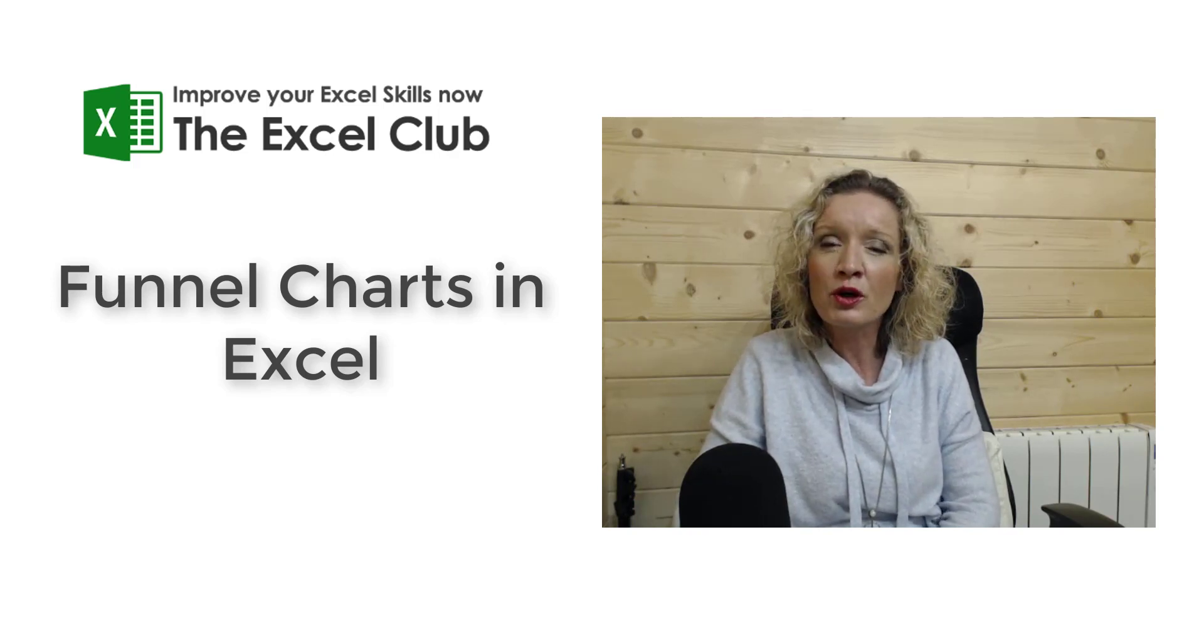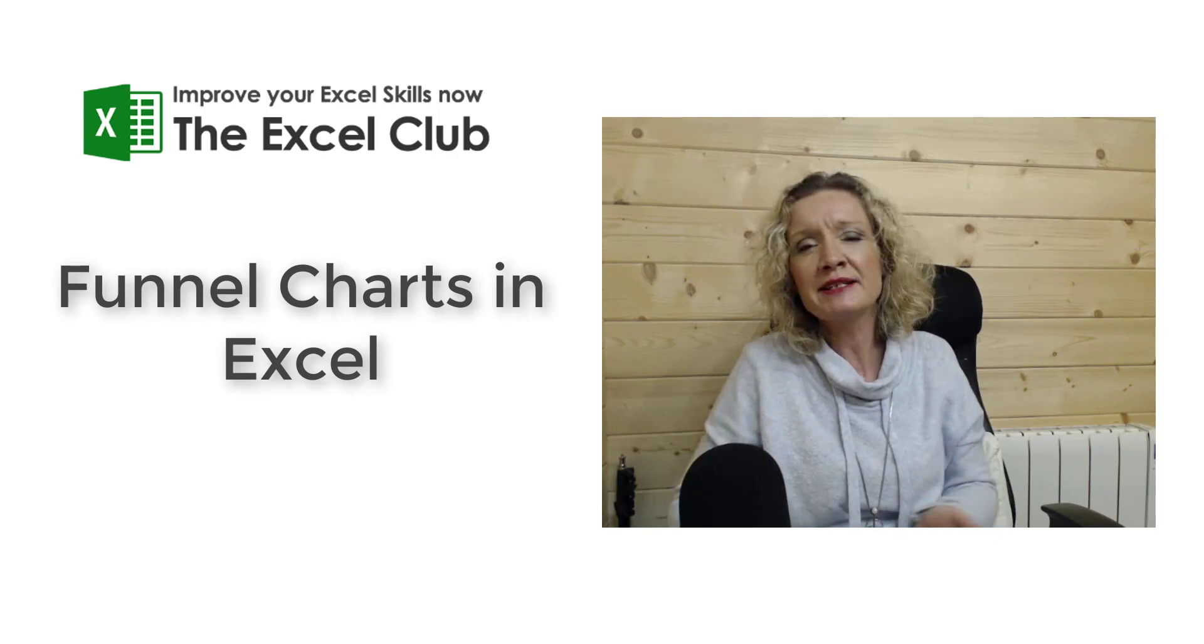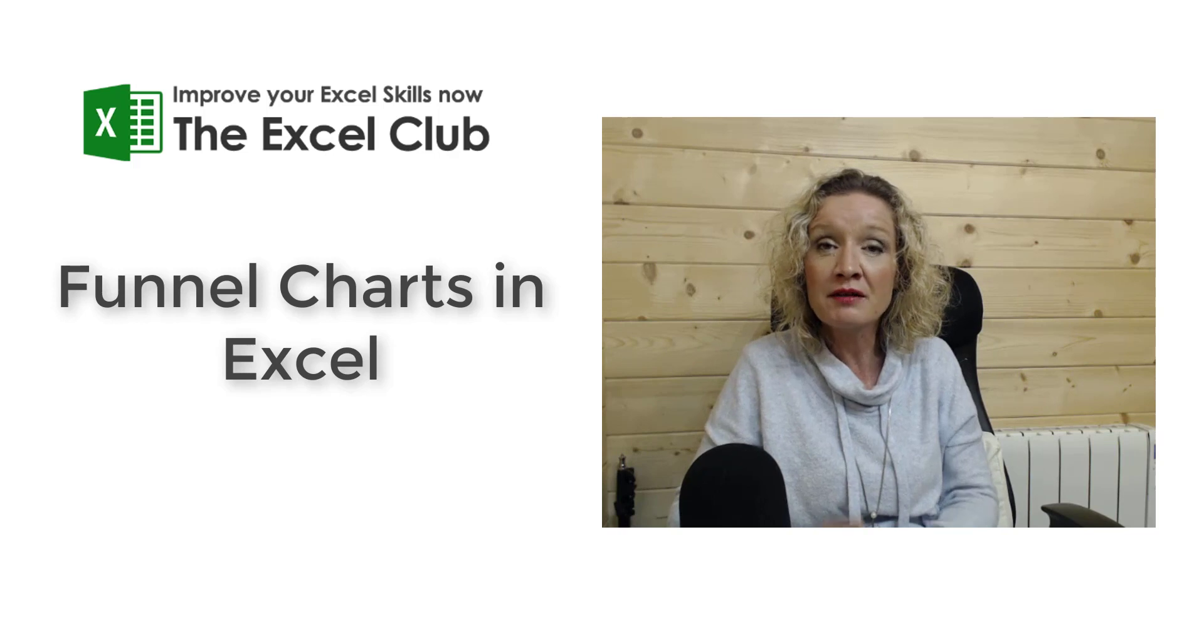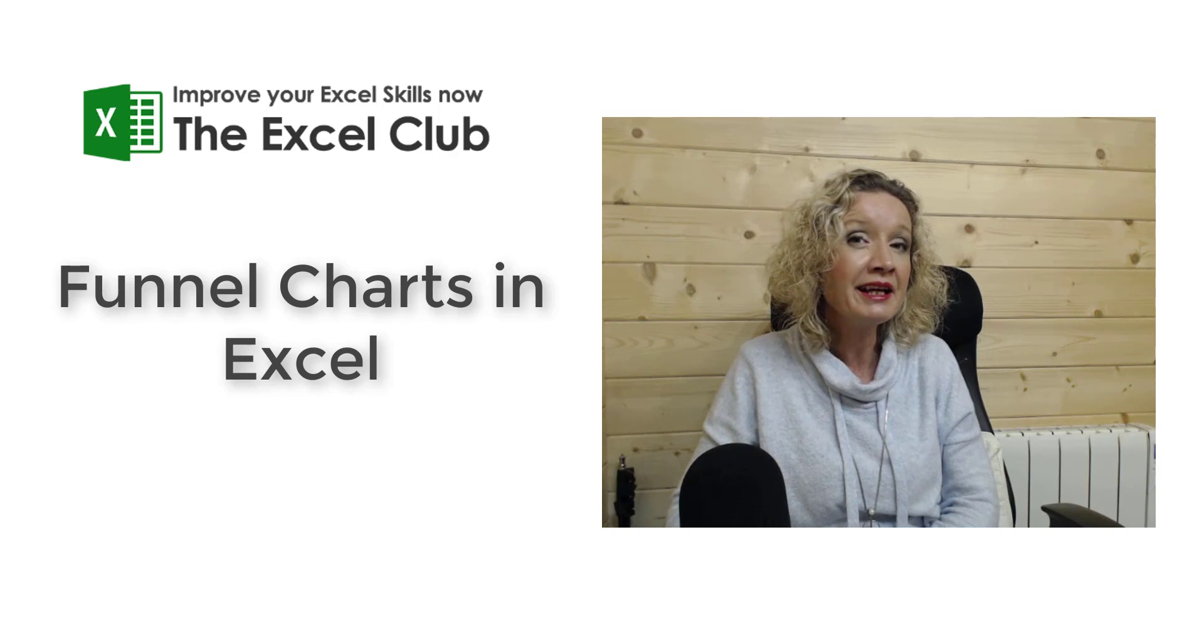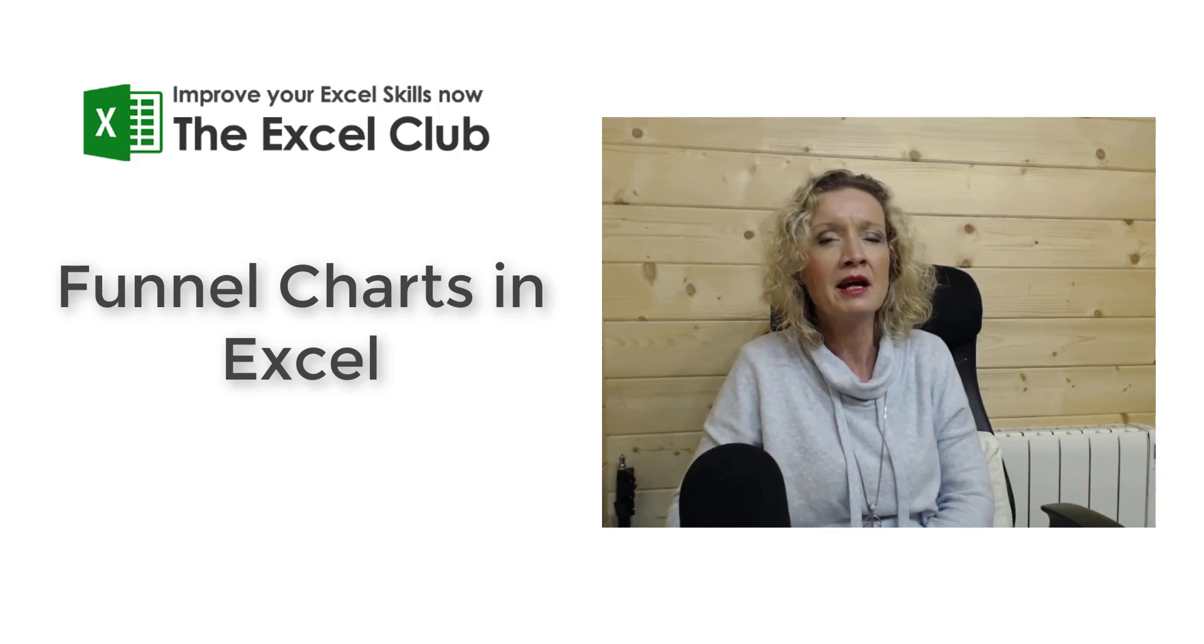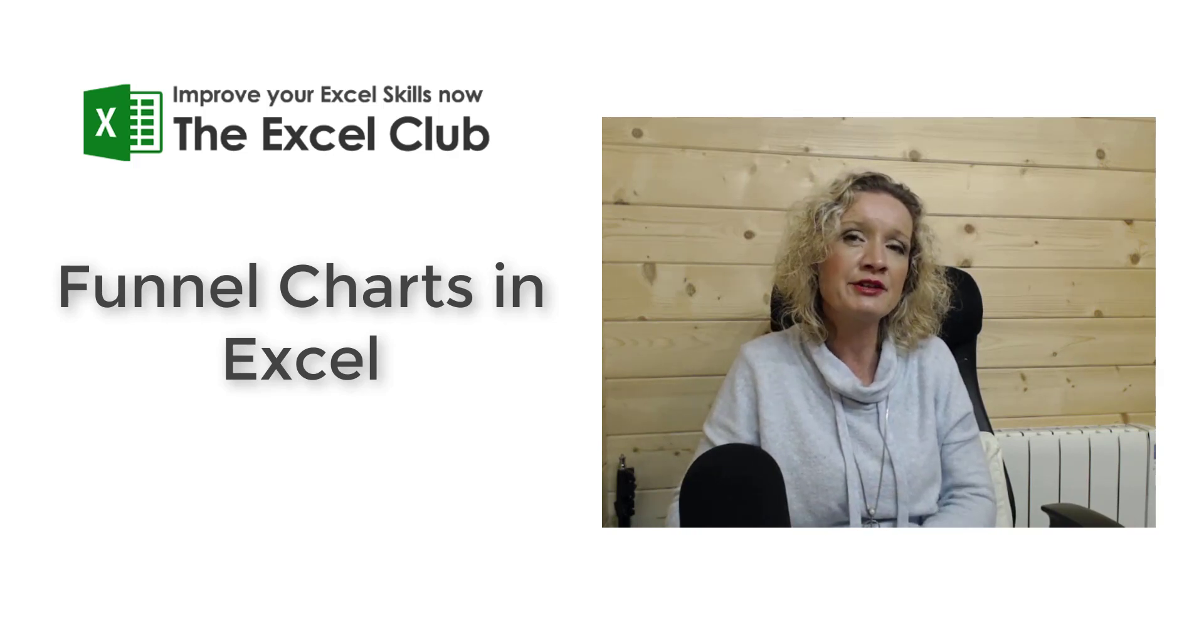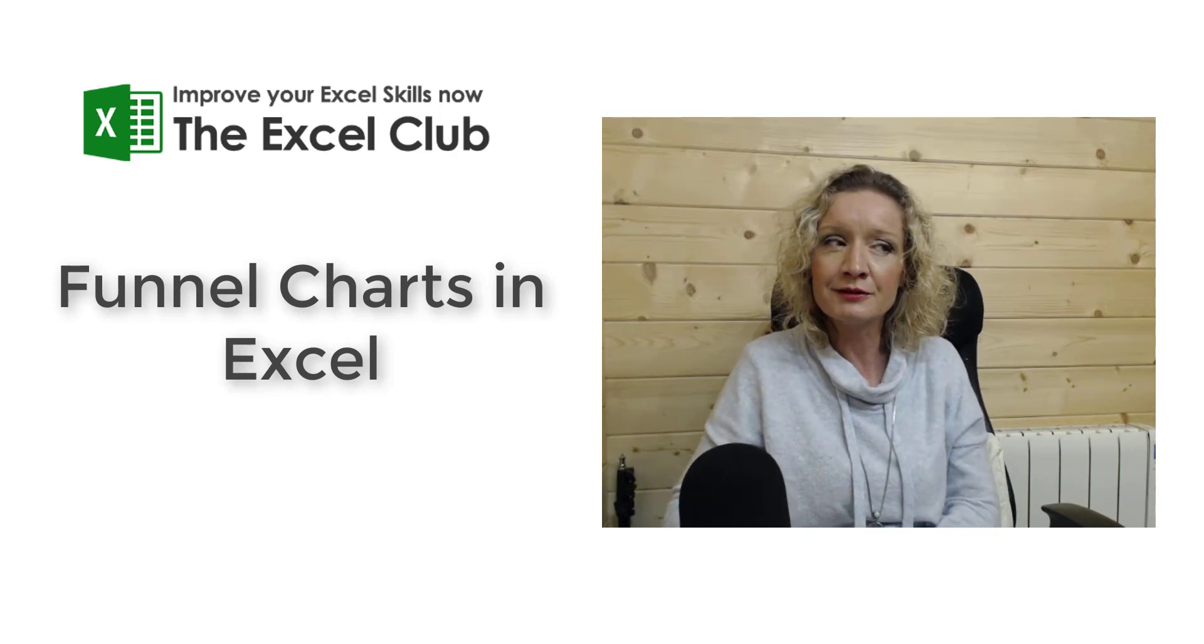In this video, we're going to look at a funnel chart. Visualizations are improving all the time, and new visualizations are constantly being added to Excel. The funnel chart has been there since Excel 2016, maybe 365, but it's been there for some time. We're going to delve into that in this video, so let's hop over and take a look.